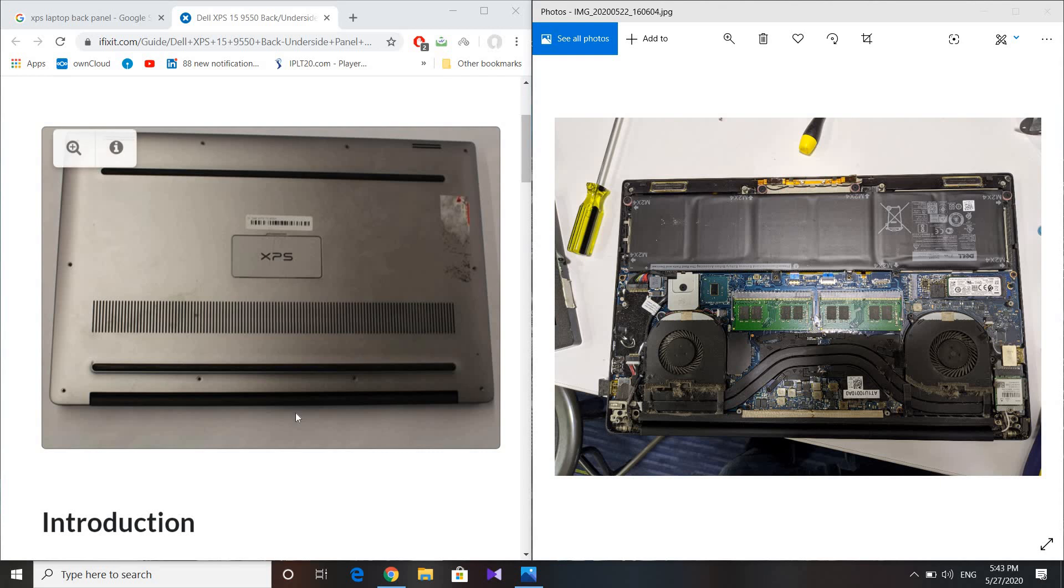Hey everyone, hope you're doing great. I decided to make a quick video on the Dell XPS laptop. This was actually a problem I faced quite recently and I found a solution on the internet.